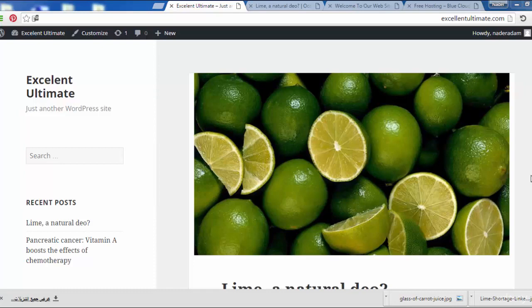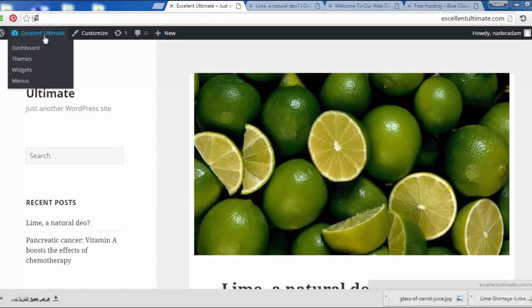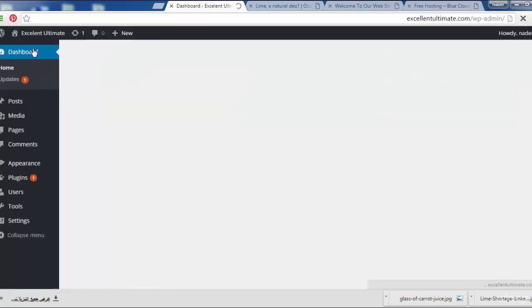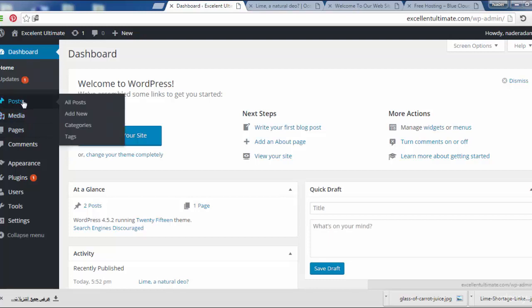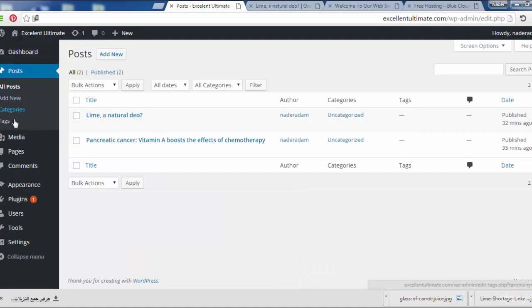First, we have to go to the back end. Click on the dashboard to show where categories and tags are found. If you click on Posts, we see categories and tags listed there.